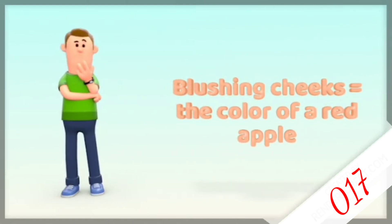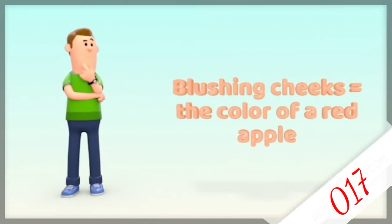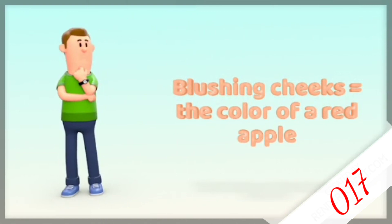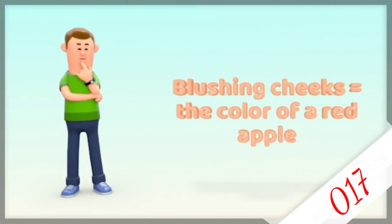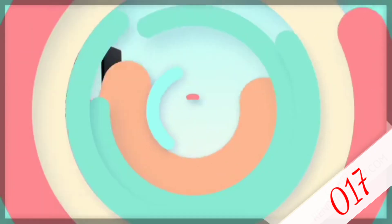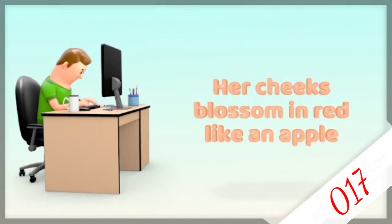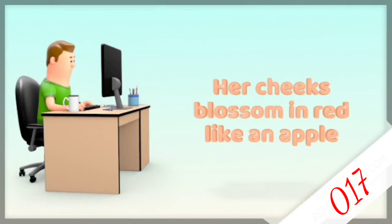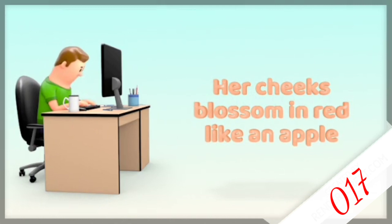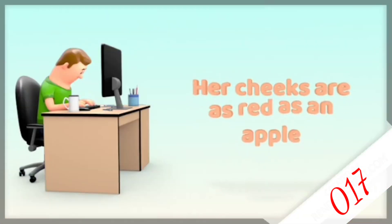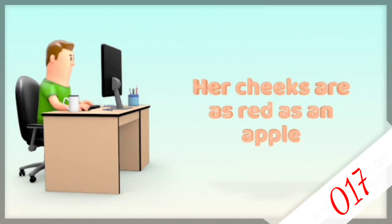Suddenly, in your imagination, the color of her cheek reminds you of the color of the apple in your hand. So you are saying then, her cheeks blossom in red like an apple, or her cheeks are as red as an apple.